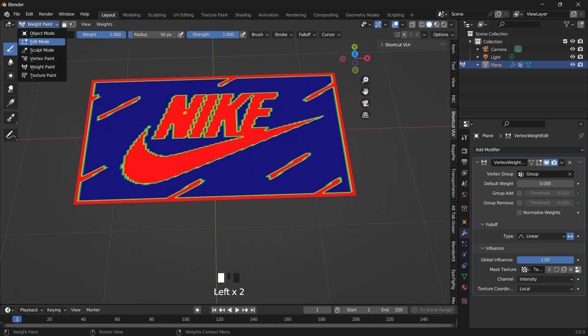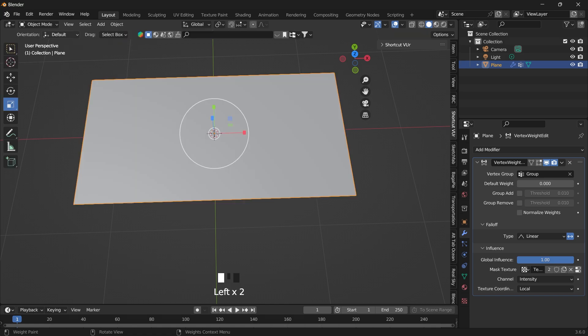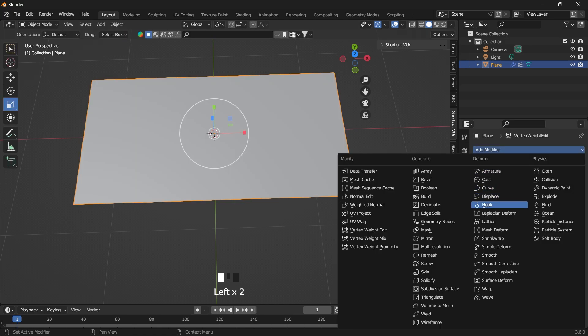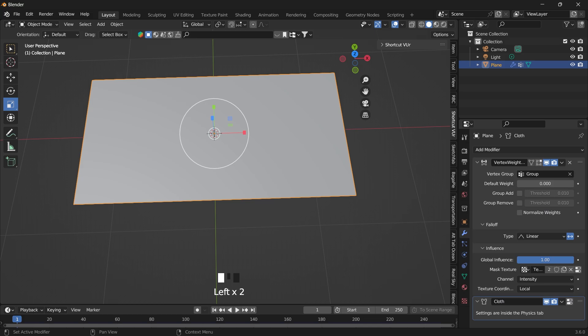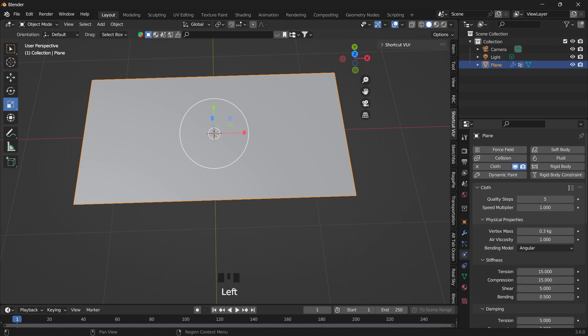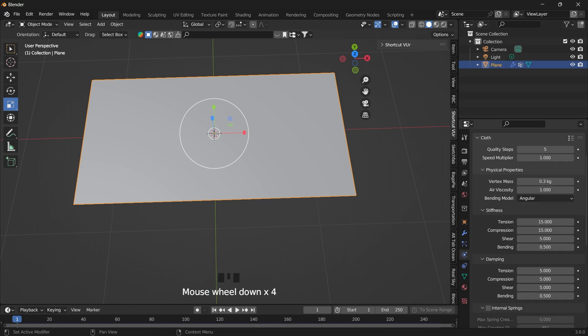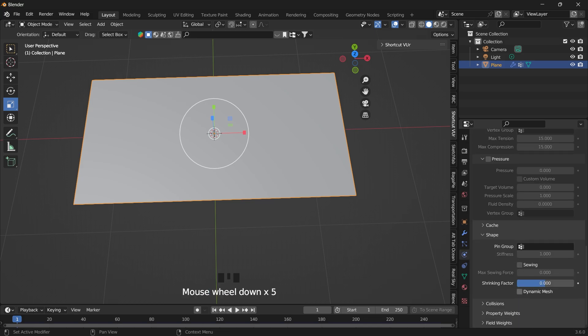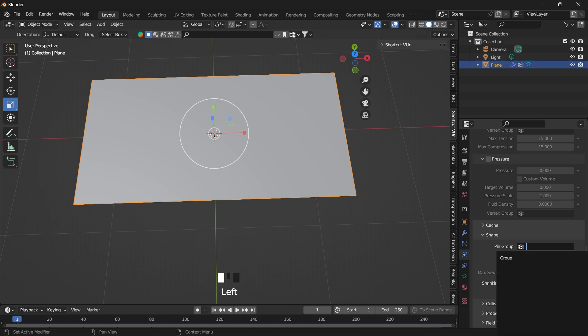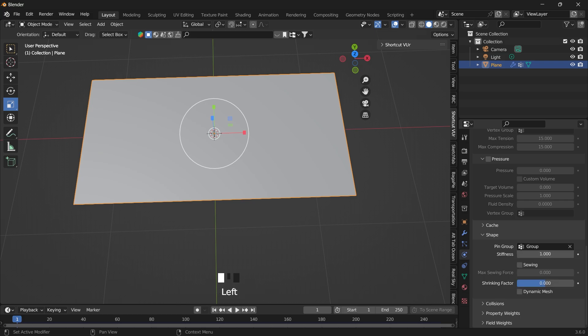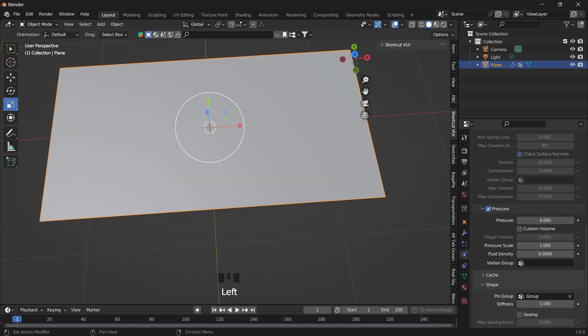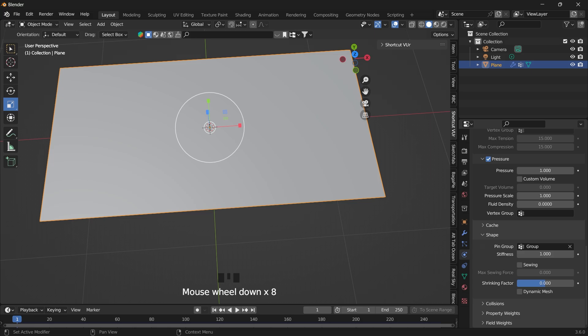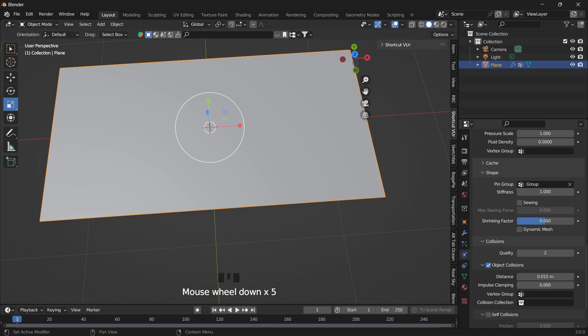Now we want to go back to our object mode. Under modifiers, add a cloth modifier. Go to your physics properties, go to the shape, and pin group. And pin the vertex group. Now let's add pressure. Let's put a value here. Under collision.